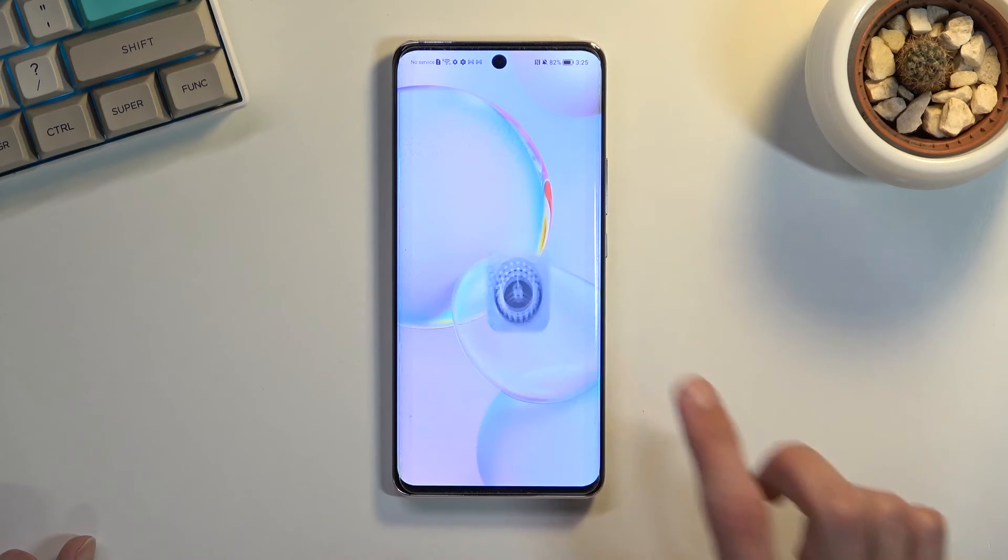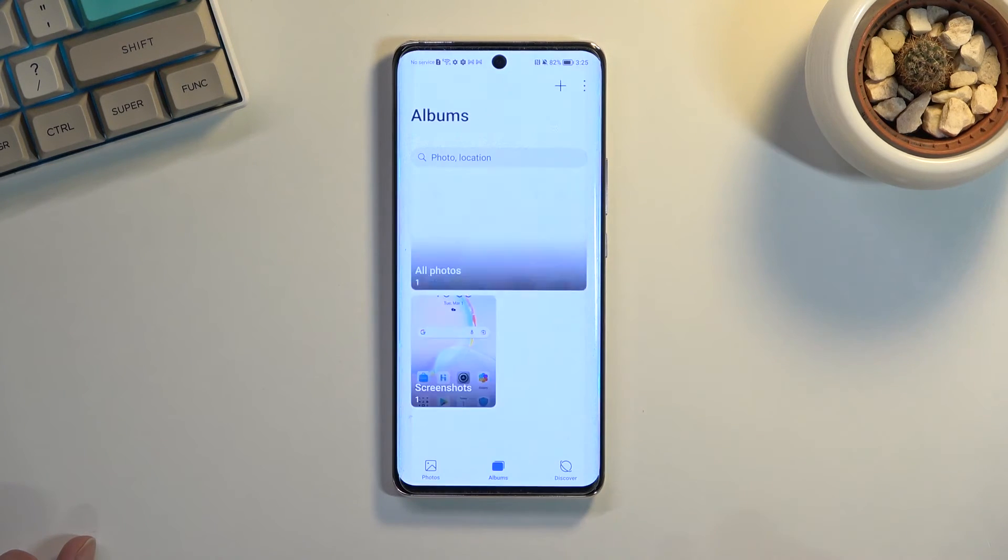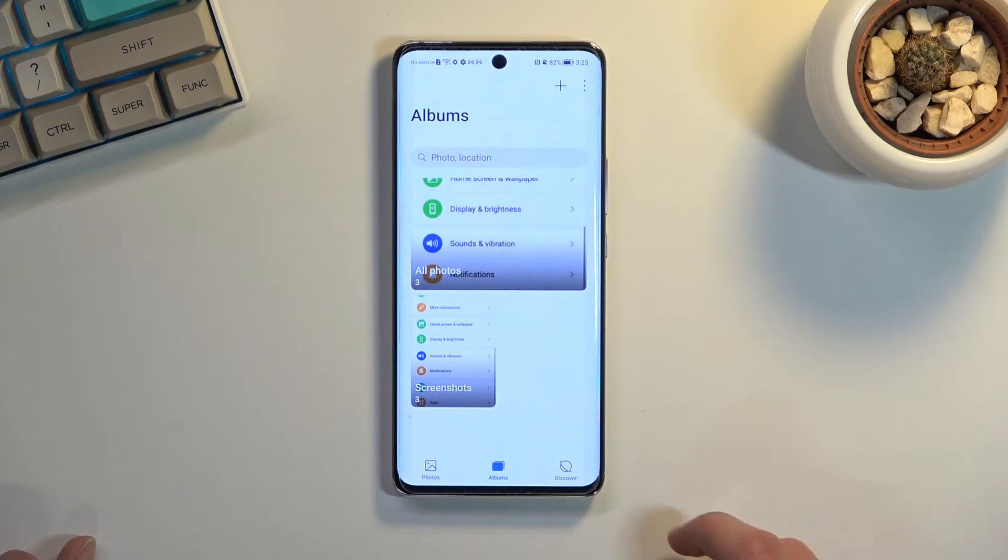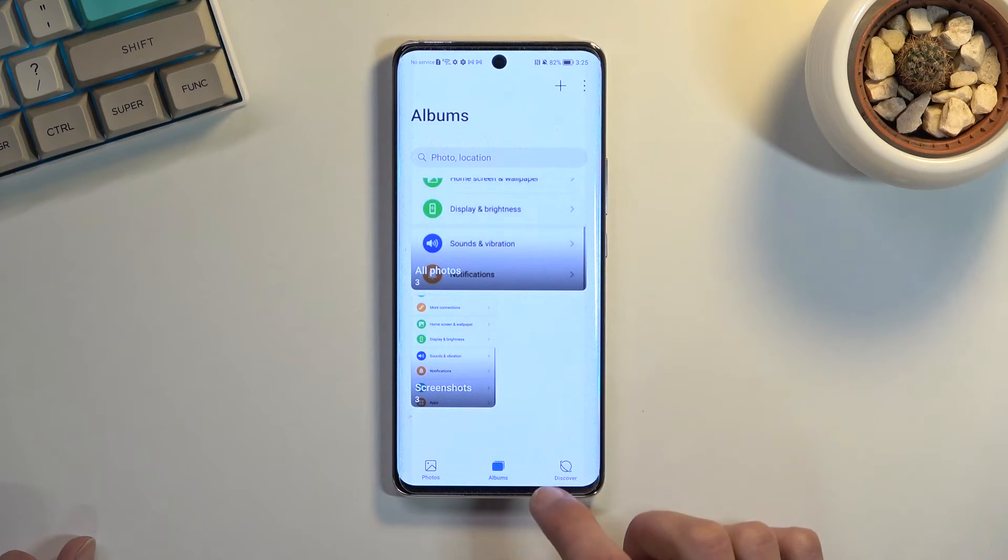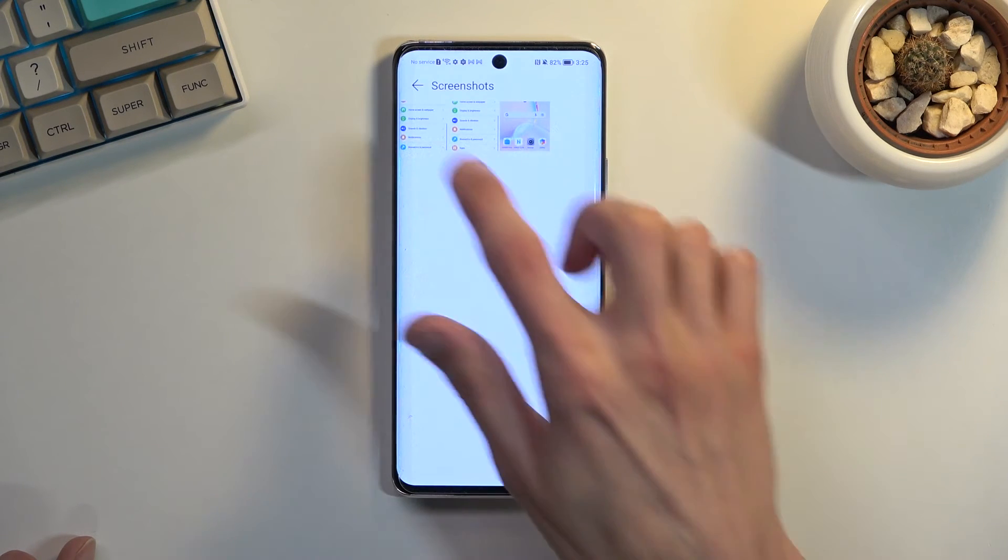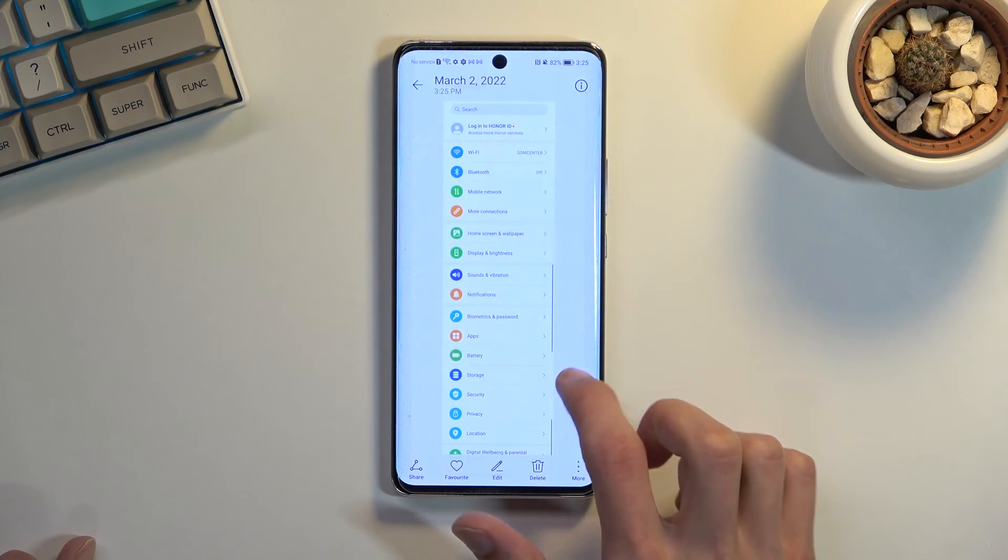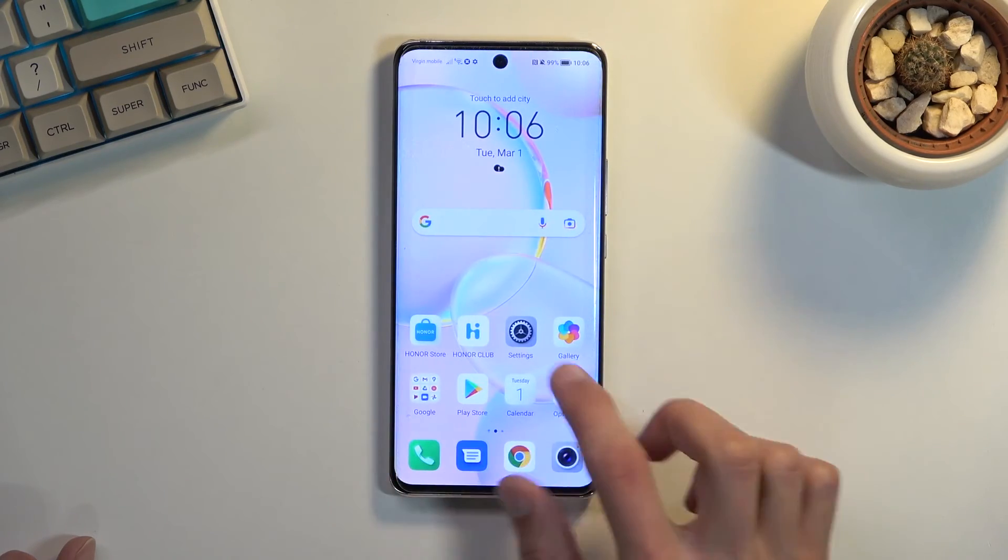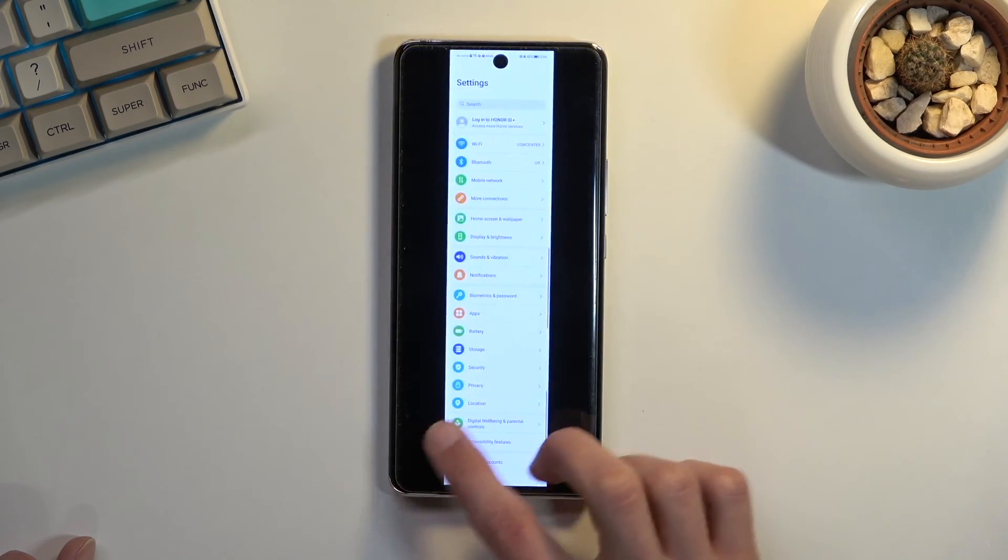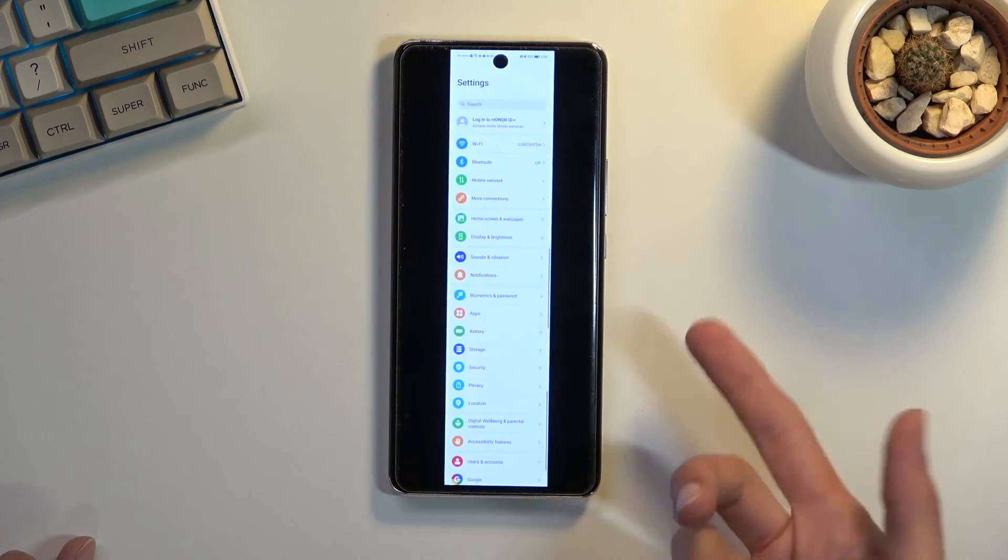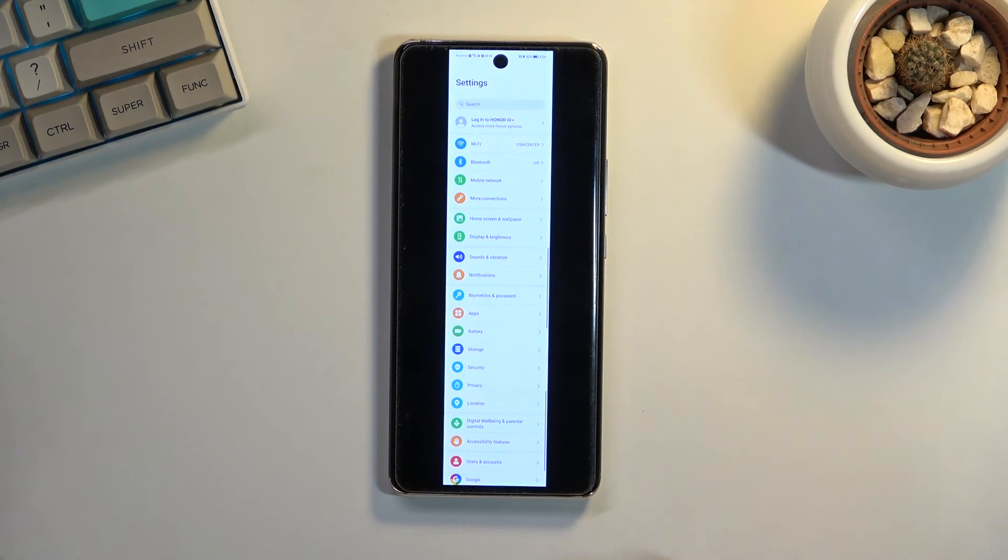So now that we have captured I guess two screenshots we can now find both of them in our gallery under albums and screenshots and you can see there are actually three so here we go and it actually looks like it still captured the first scrollable one even though technically it was turned off.